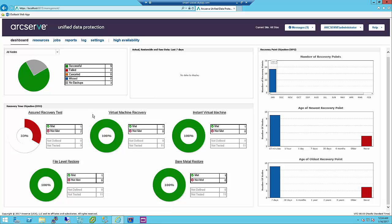The ArcServe UDP RTO report is a compliance report that displays the comparison of recovery time actual and recovery time objective values for all executed recovery job types such as file system restore, VM recovery, bare metal restore, instant VM, and assured recovery. You can drill down to see node level status filtered by RTO met, not met, not tested, and not defined. The RPO report displays the total number of nodes with available recovery points during a specified time period, categorized by age of latest recovery point — 15 minutes, last hour, 12 hours, last day — and age of oldest recovery points, and monthly distribution January through December.